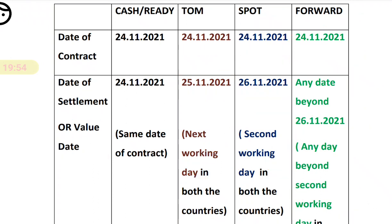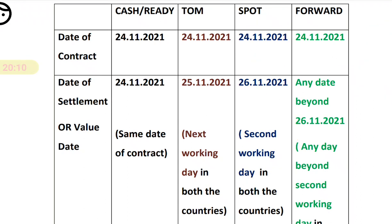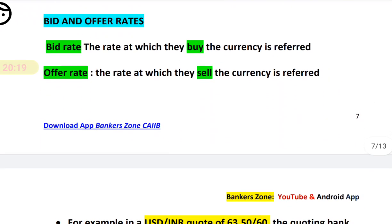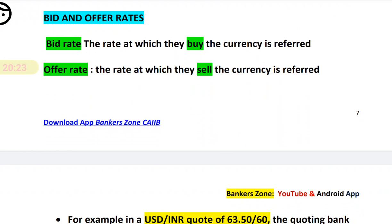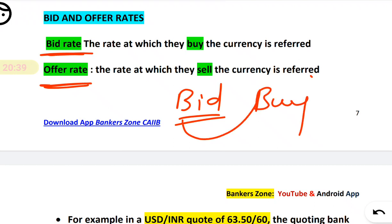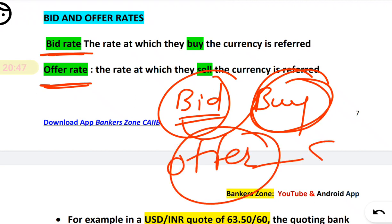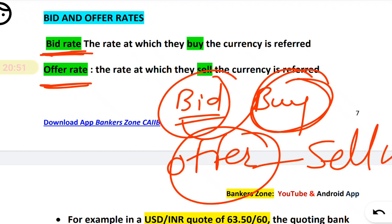The most important of these is the spot rate, because 99% of cases involve the spot rate. Spot is the second working day — remember that. We will also discuss this through arithmetic problems. This was the theory part you need to know before going into actual numericals. Now we discuss bid rate and offer rate, which you will encounter in numericals.